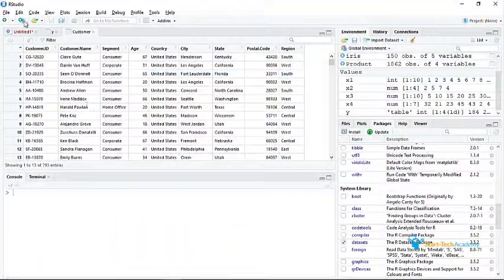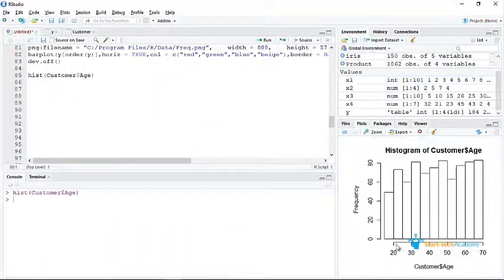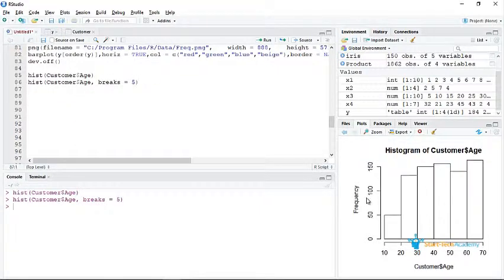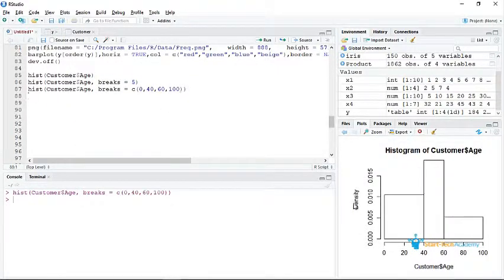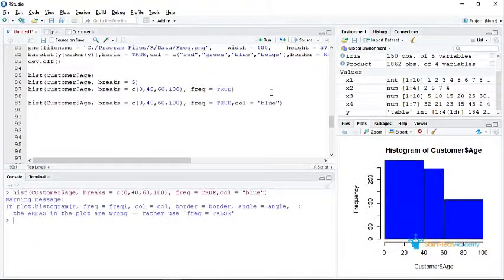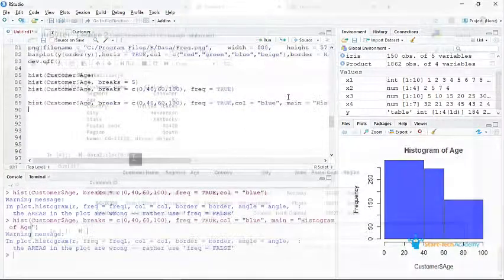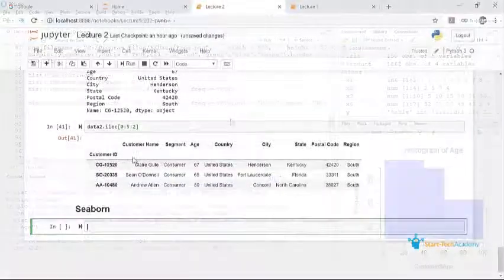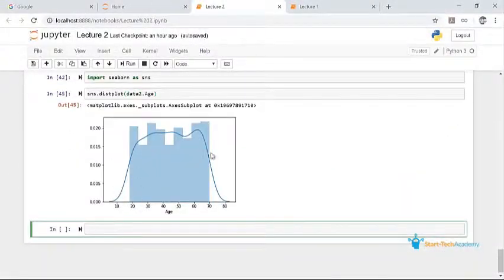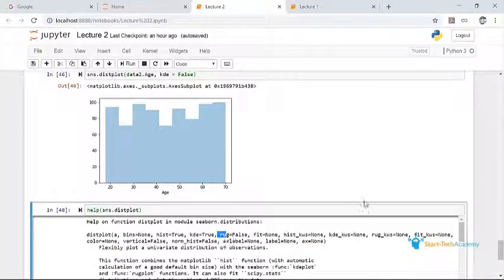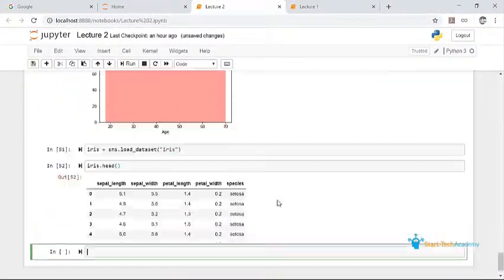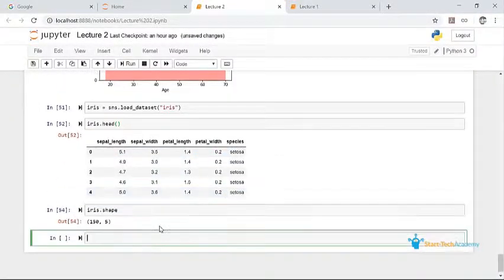The most popular data science tool is R which is amazing and easy because it was built especially for this purpose. Python is another data science tool which is gaining popularity and is arguably the tool of the future for data science.